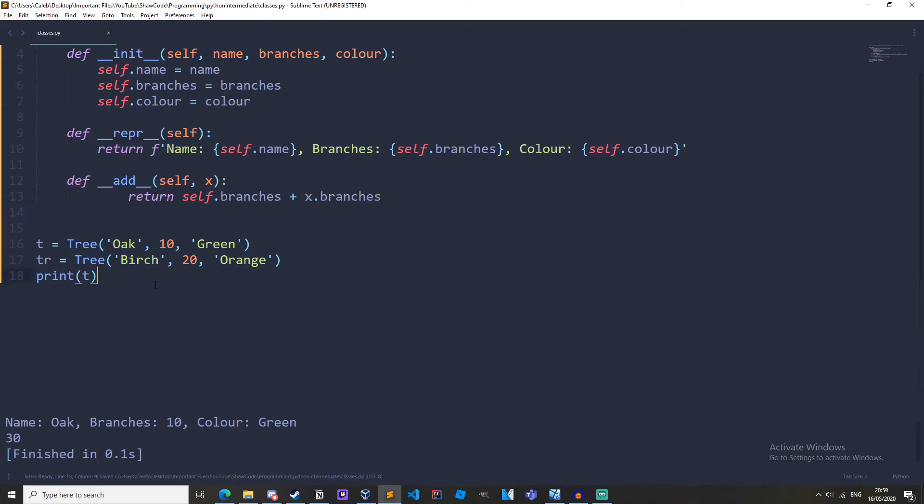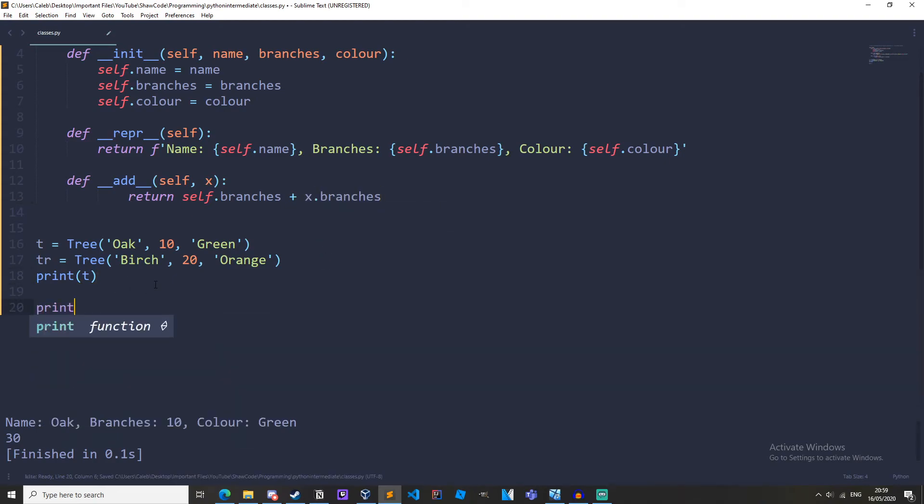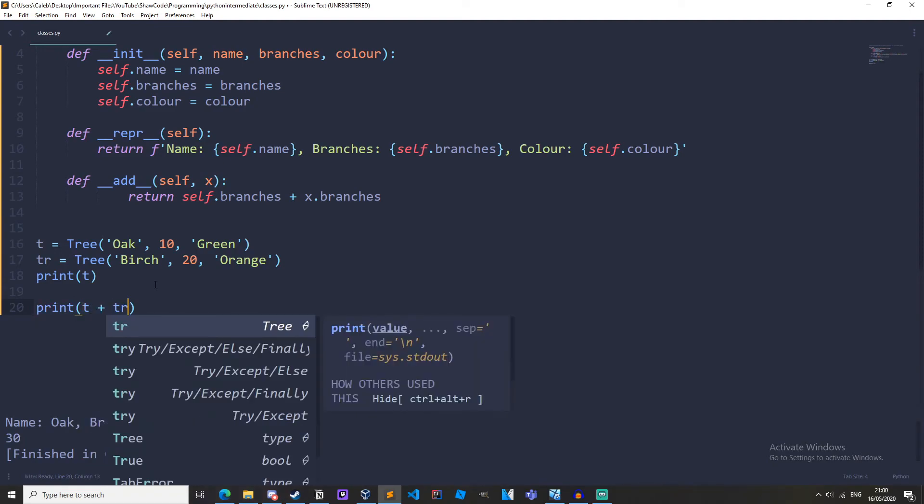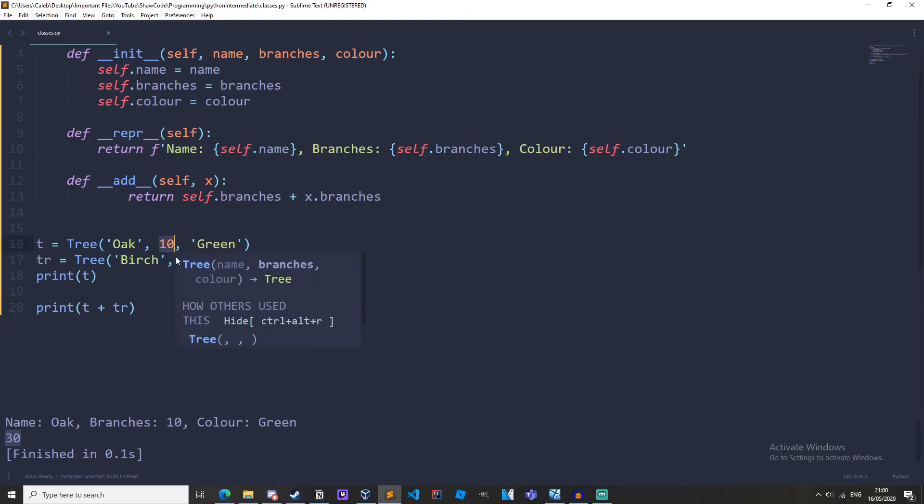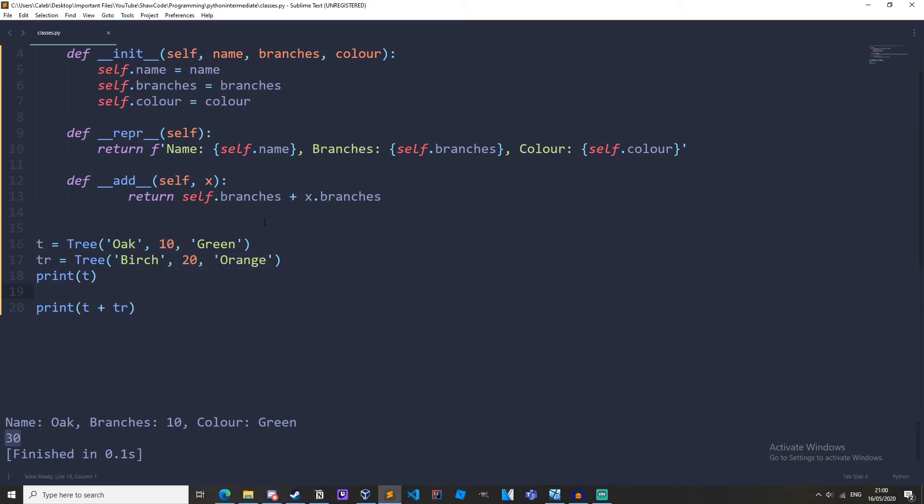And then if we do print, let's do T plus TR. And we get 30 because 10 plus 20 is 30.